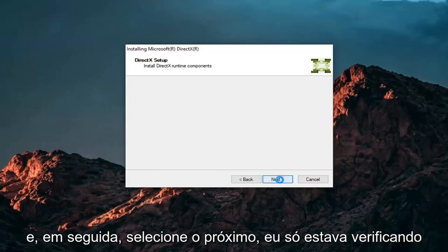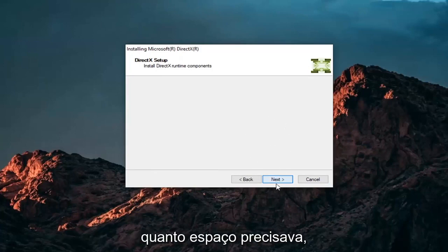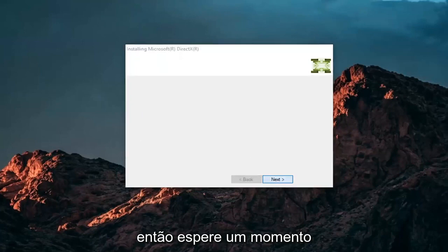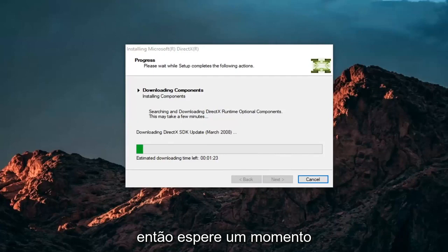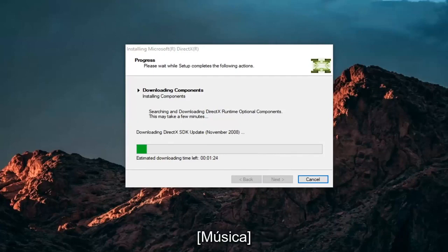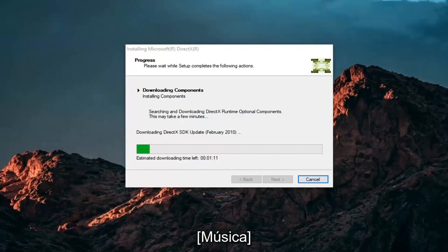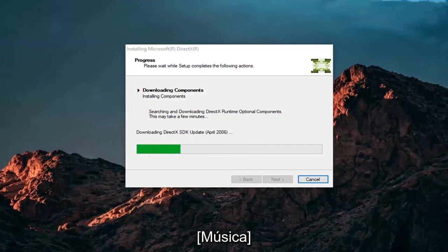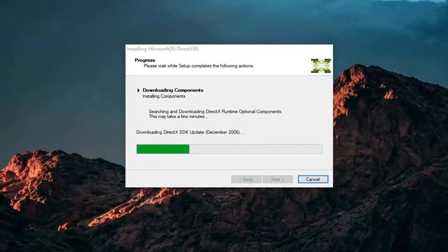And then select Next, which was checking how much space it needed. So give it a moment. And then select Next.